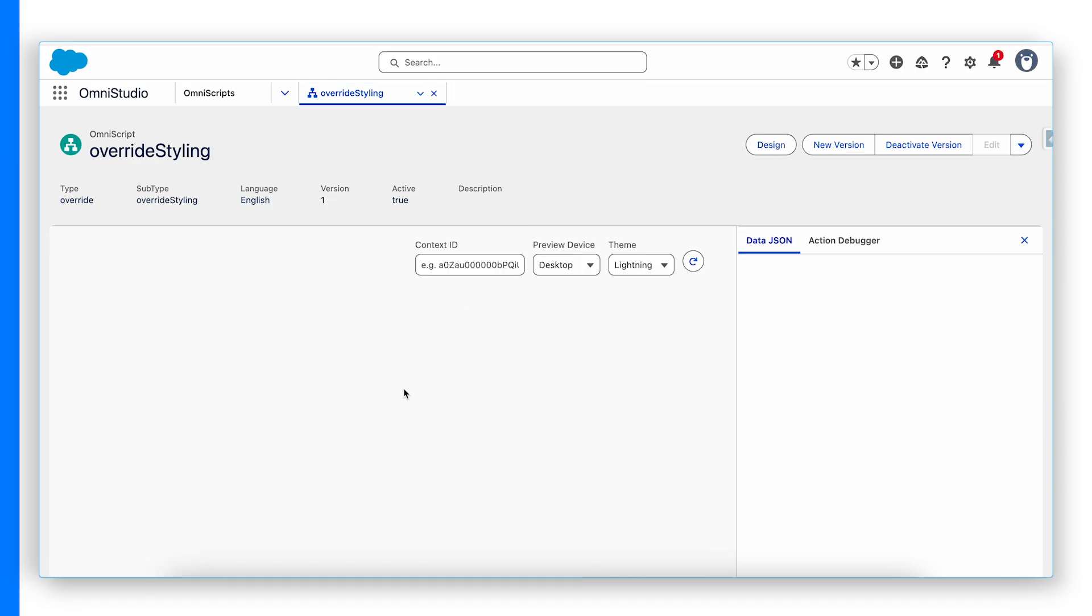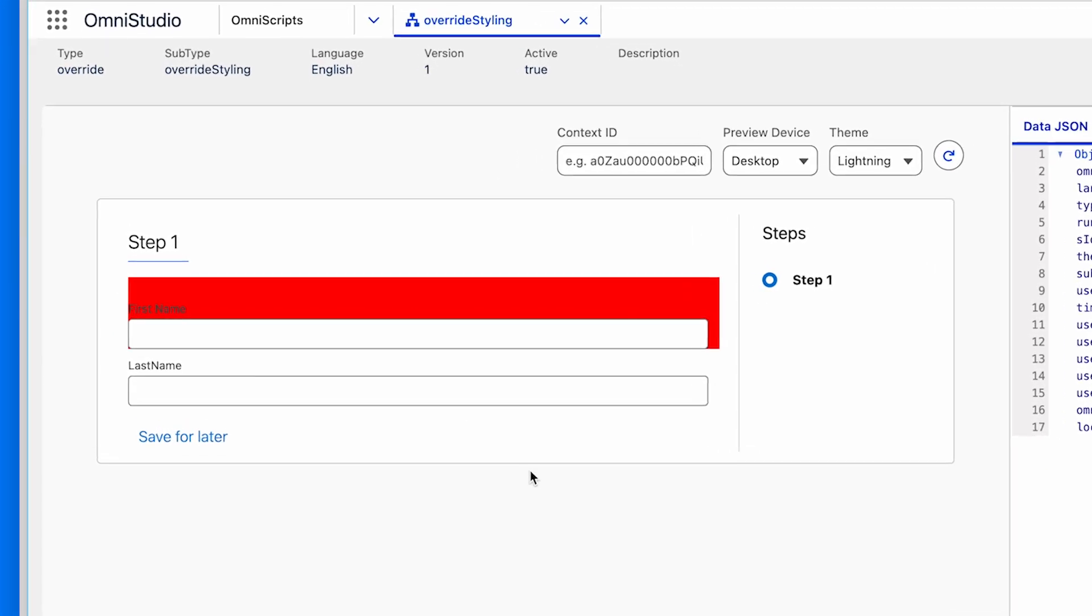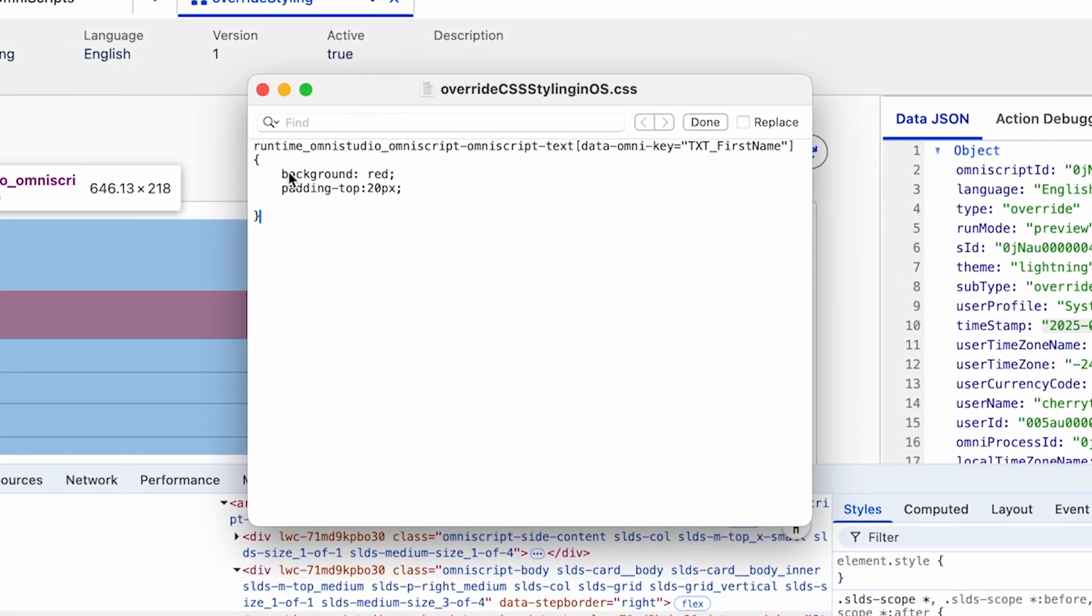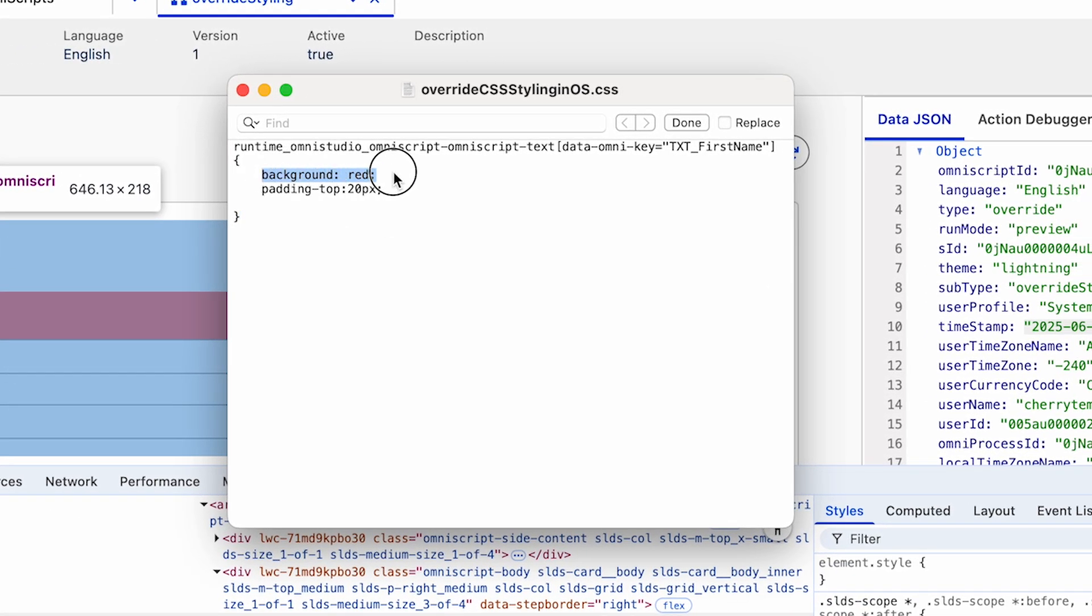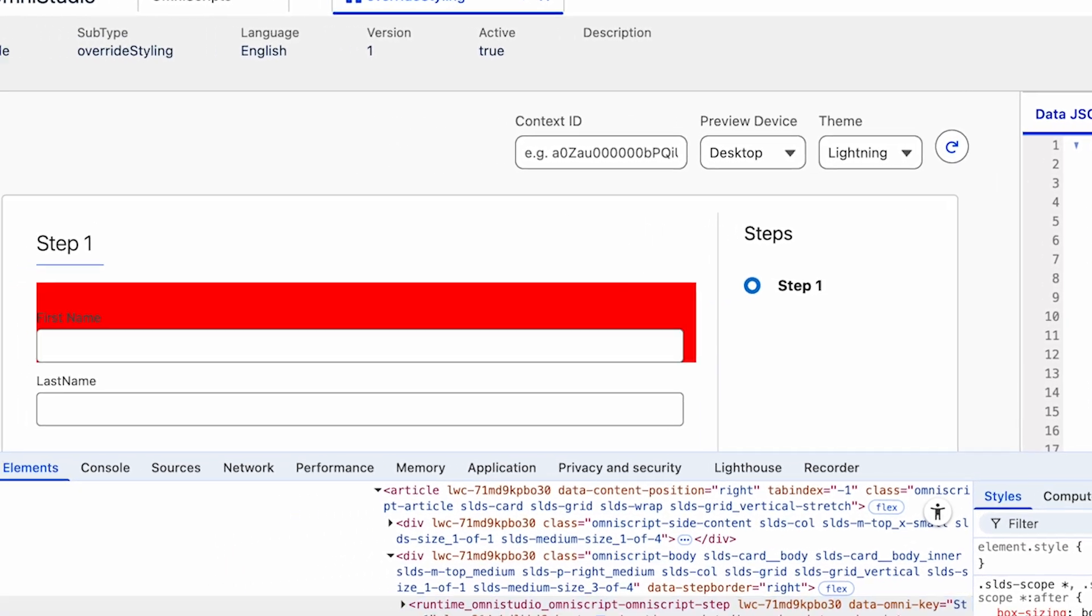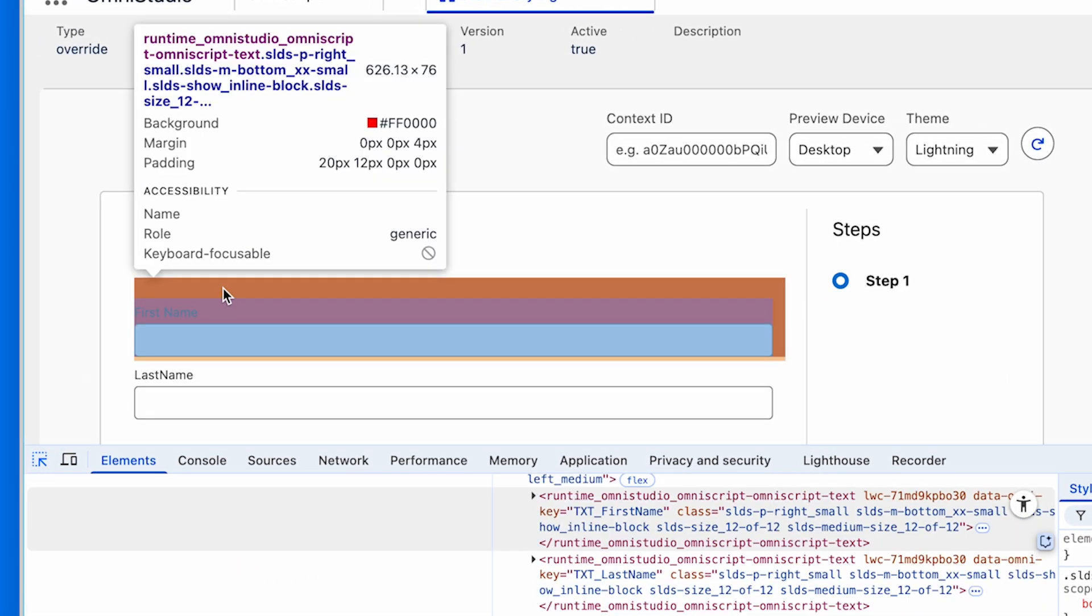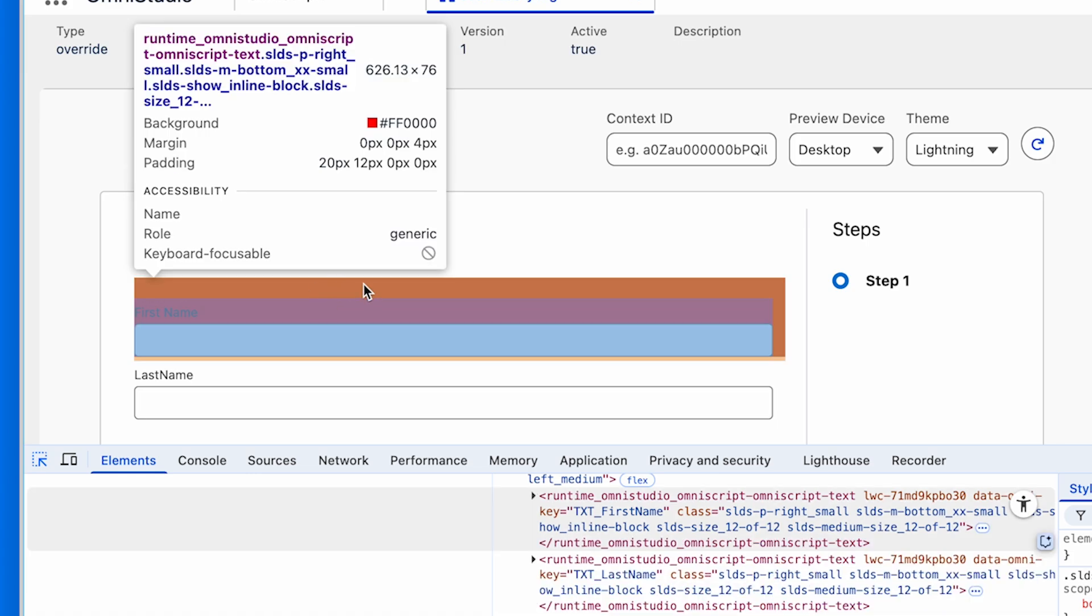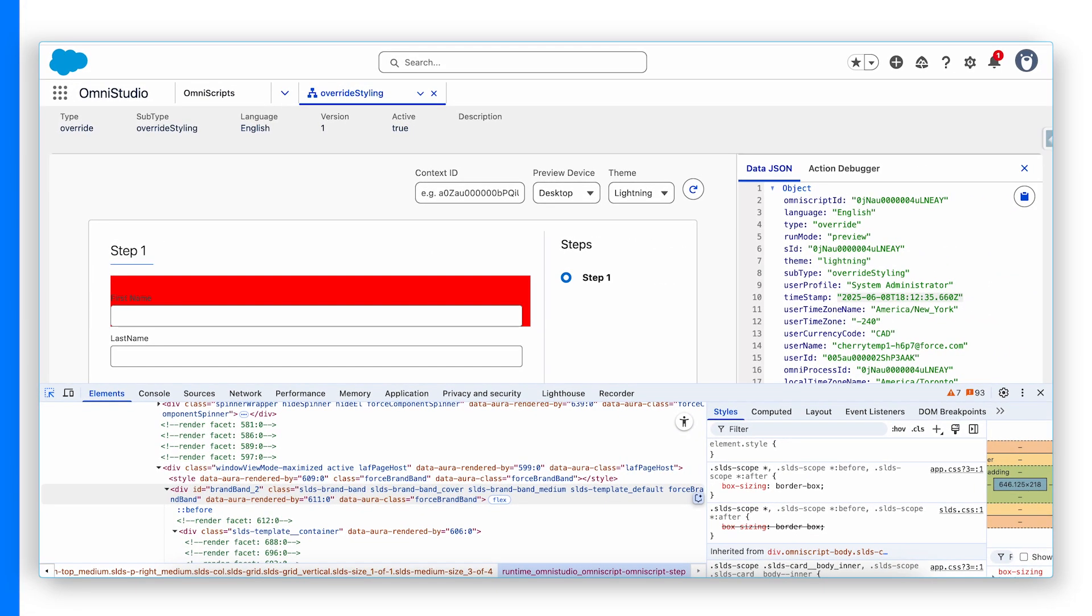Refresh. Preview the OmniScript. Now you will see I have added in my CSS, I added background red as well and padding top 20 pixels. Now you can see background red to the first name only, not the last name. And there is a padding 20 pixels as well. And that is it.